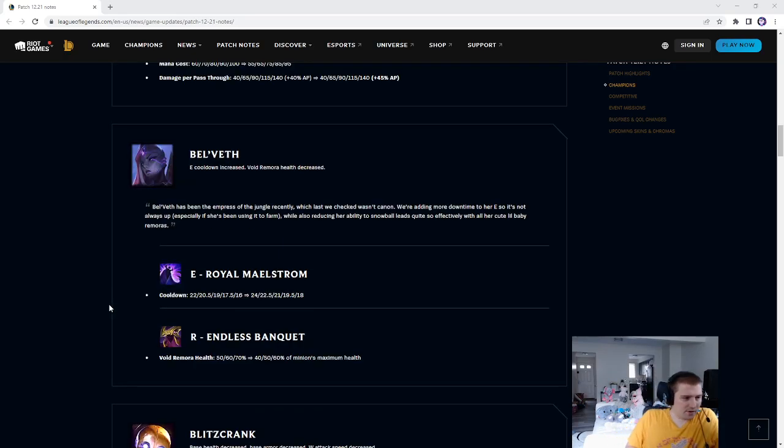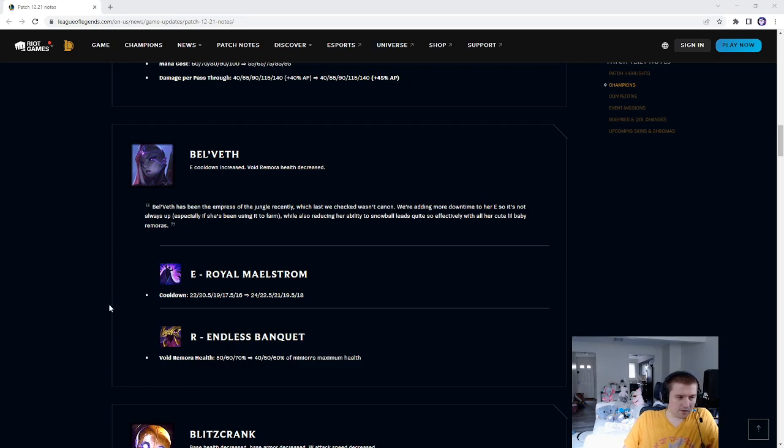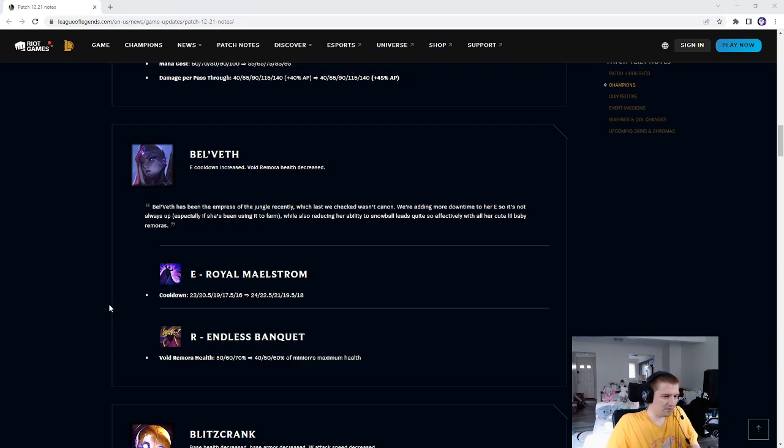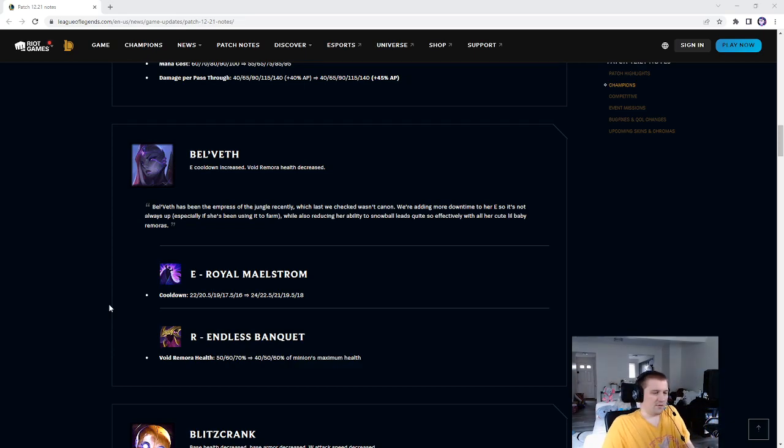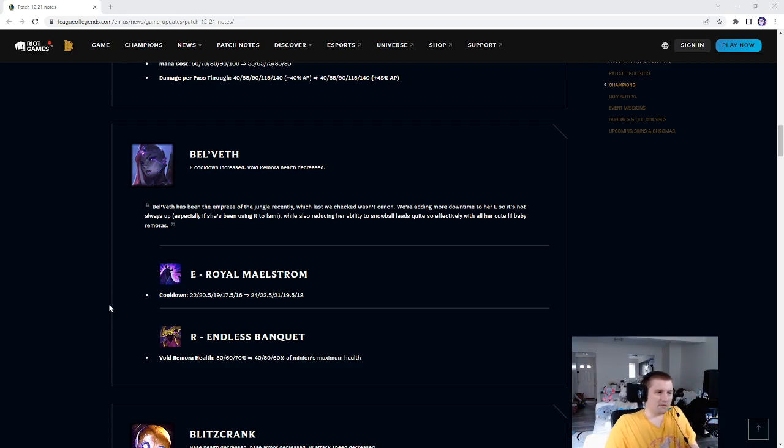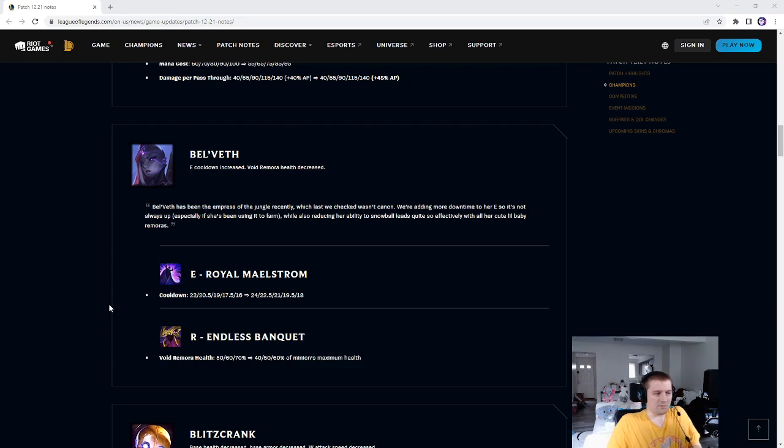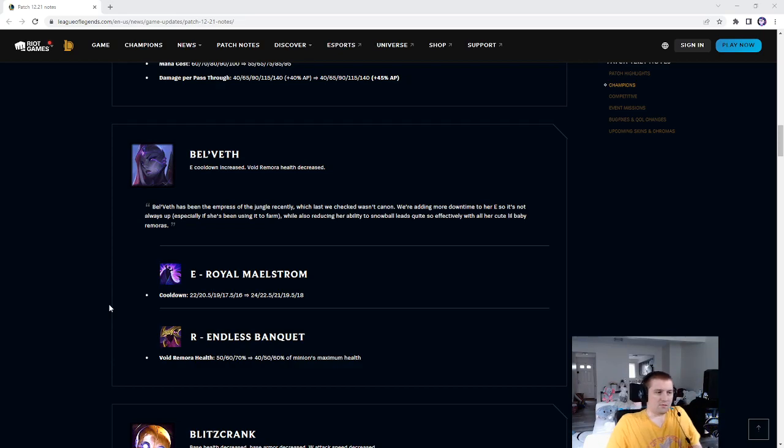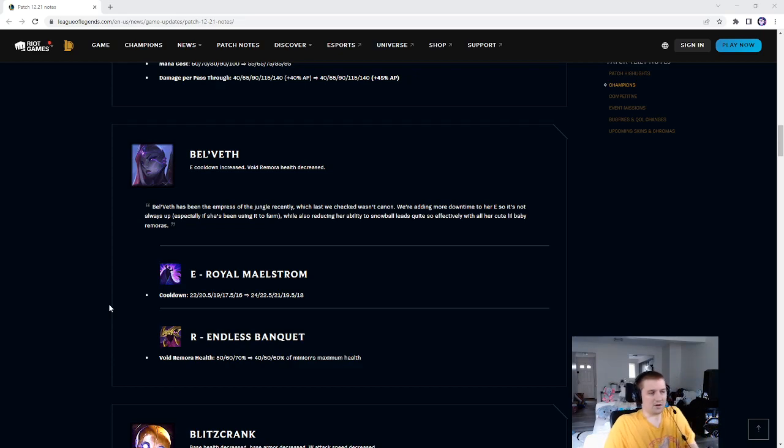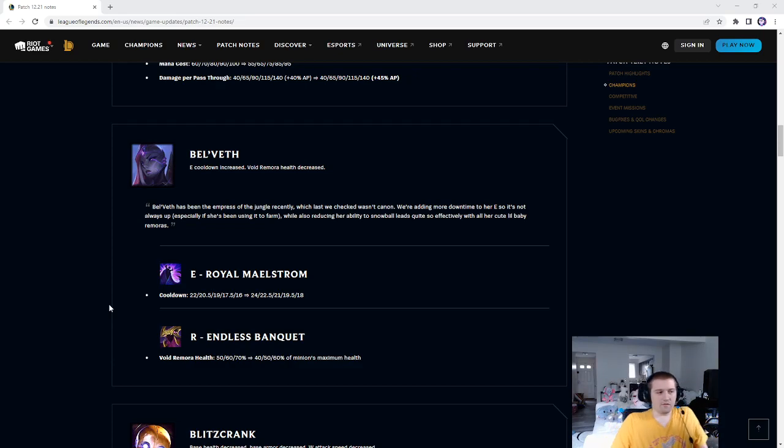Bel'Veth, cooldown on E was 22-16 seconds, now it's 24-18 seconds. Her Endless Banquet Void Remora Health was 50-60-70, now it's 40-50-60 of minions maximum HP. So, I don't agree with nerfing Bel'Veth, first off, because the preseason's coming out soon, like the season's literally about to be over, and then the game's going to be completely different with completely different champions in the jungle.